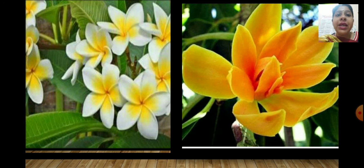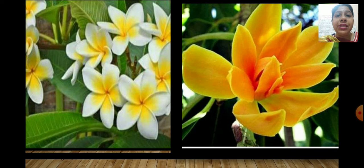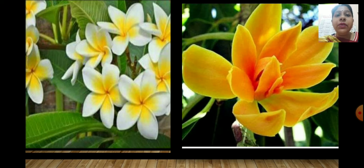Can you all guess which flower this is? You are correct, children. This is the Champa Flower — the flower about which the poet has written a beautiful poem. Let's get started.